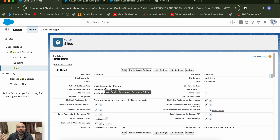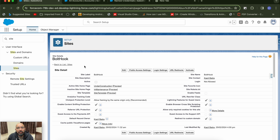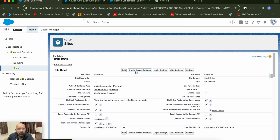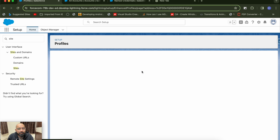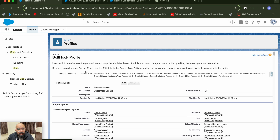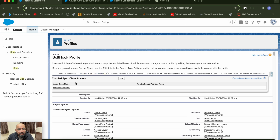You need an open site so external servers can hit the request. Another very important thing: you need to provide Apex class access to the site guest user. Go to Public Access Settings, then Enable Apex Classes — I already have my Apex class called Webhook Handler added there.